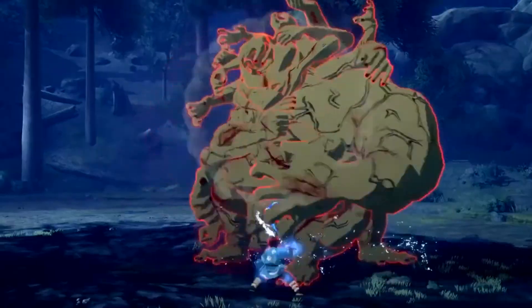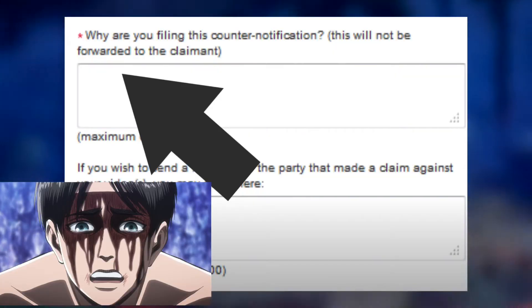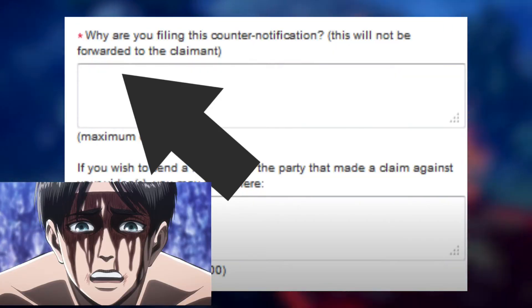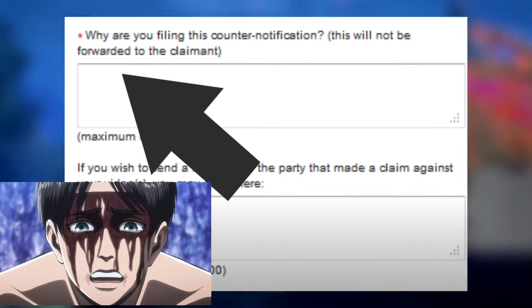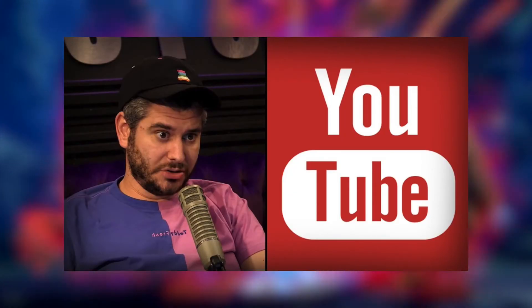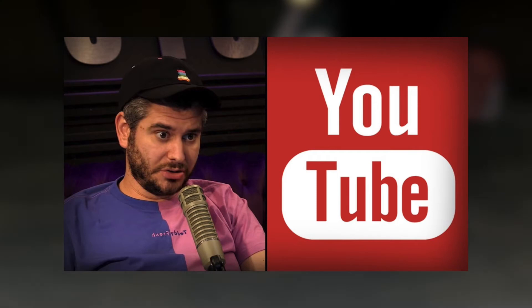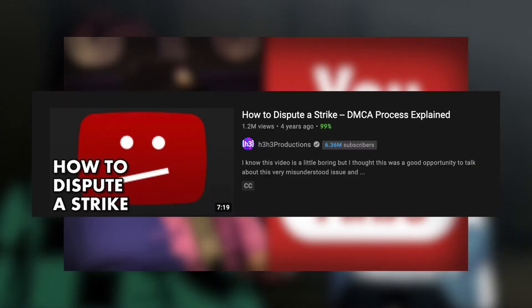In any case, if you proceed to move forward with the counter notification, get ready to write a professional and sound defense as to why you believe your video falls under fair use. When you get here, don't just say 'my video falls under fair use, I did nothing wrong' because YouTube will reject that. Ethan from H3H3, a big YouTuber, gave a good description as to what to say in this situation and why YouTube has these things set up in the first place. That video will be posted down below as well.